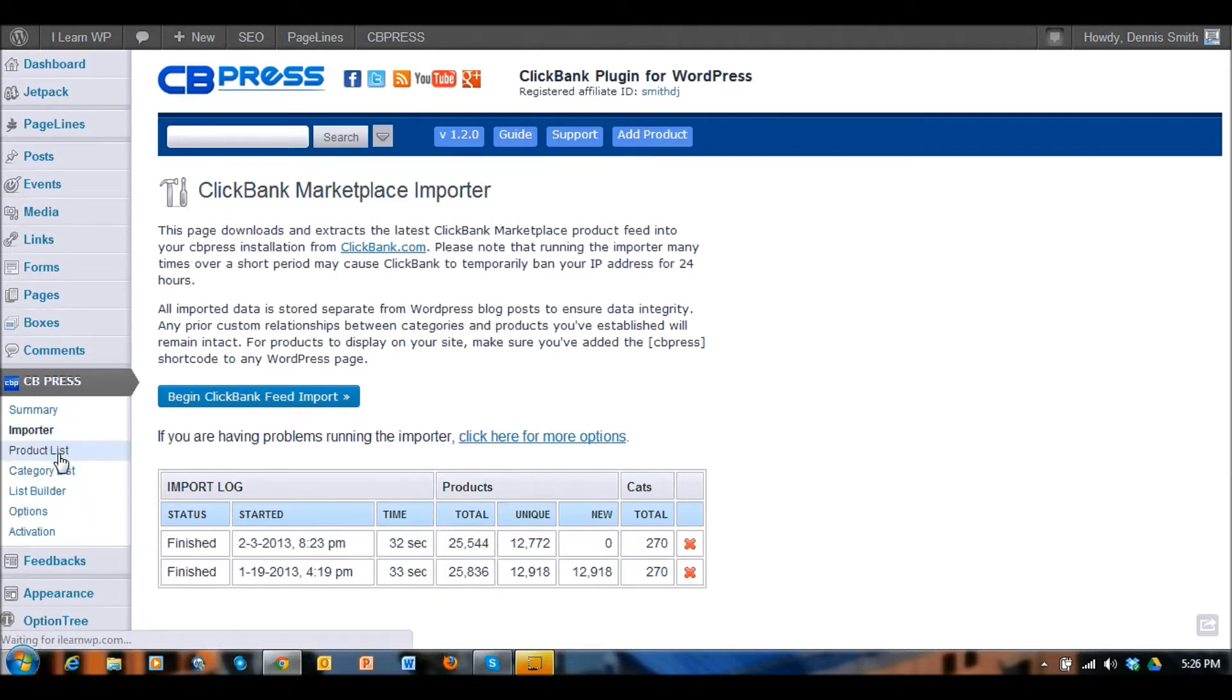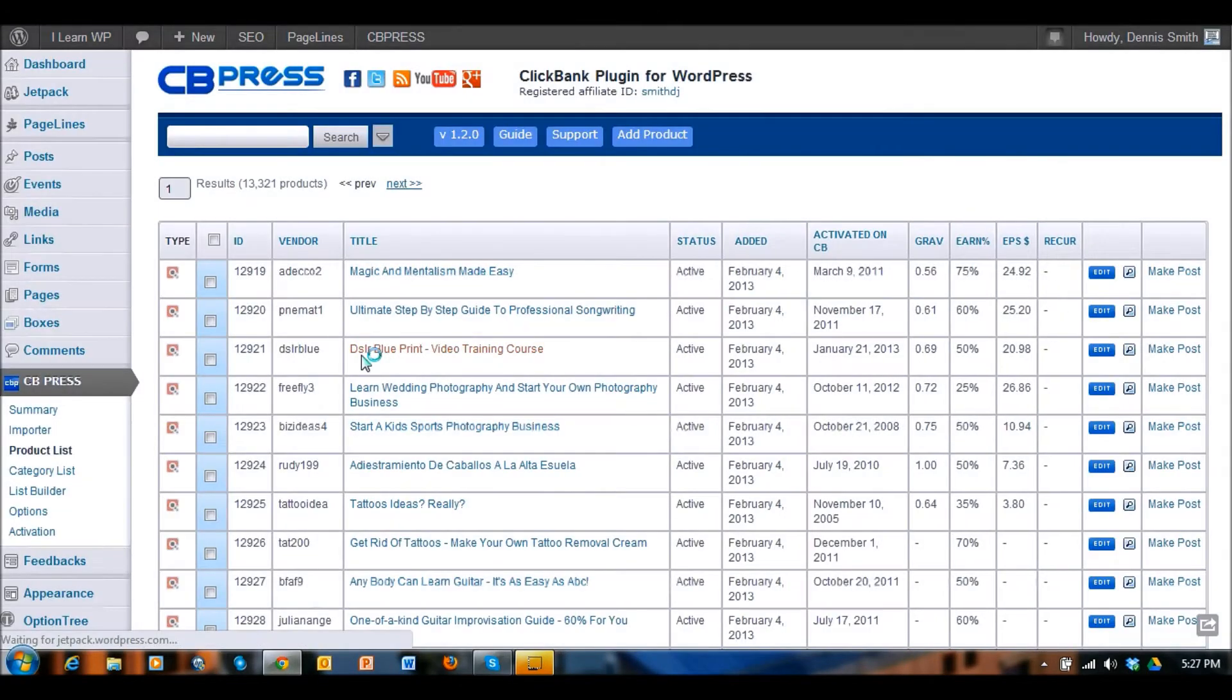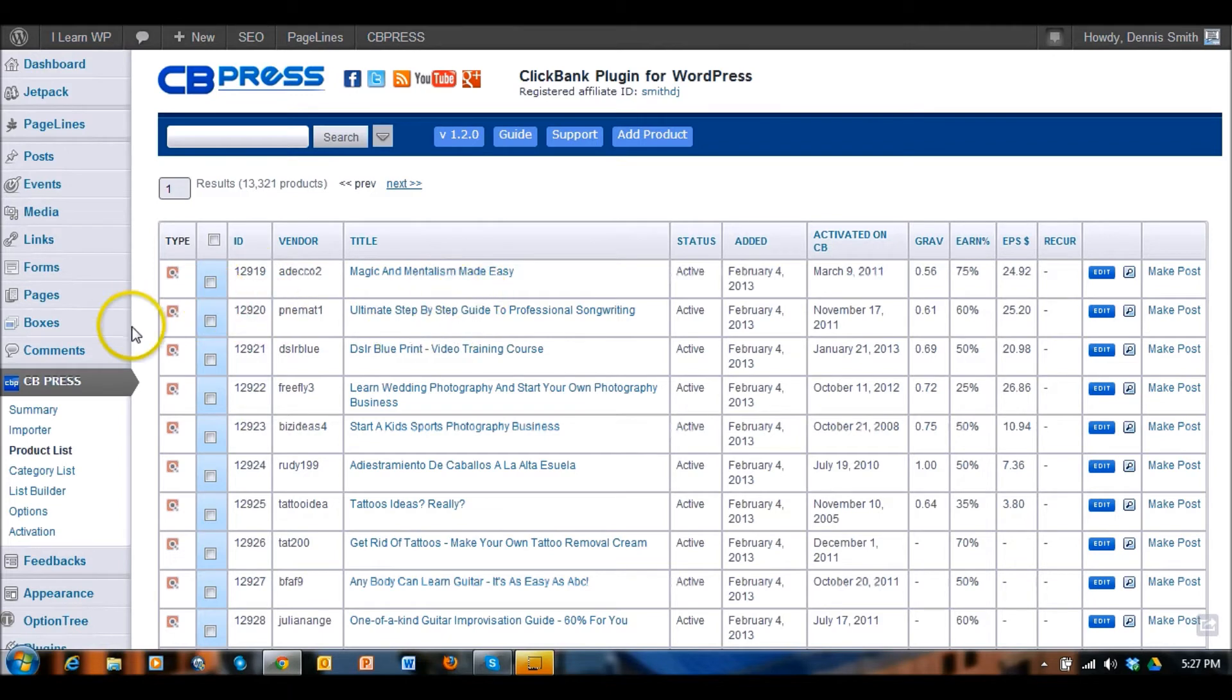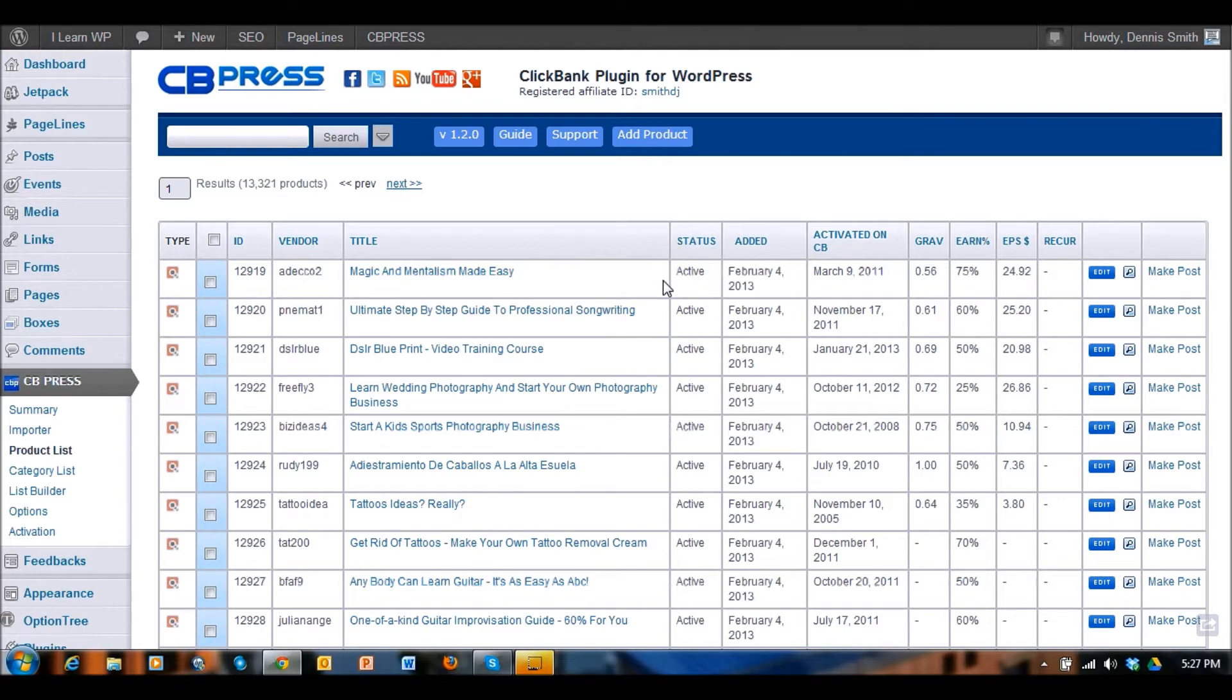You can click on this and you can see a list of the different products that you can add to your marketplace once you've got that set up. This uses short code so you would install the short code on the page that you would want the marketplace to show up.